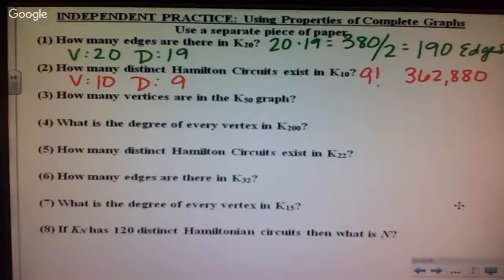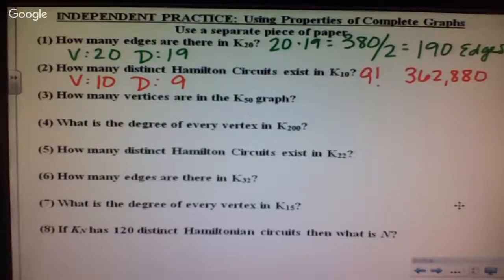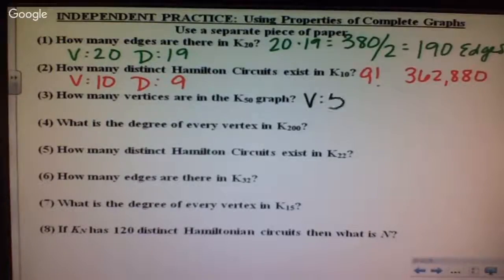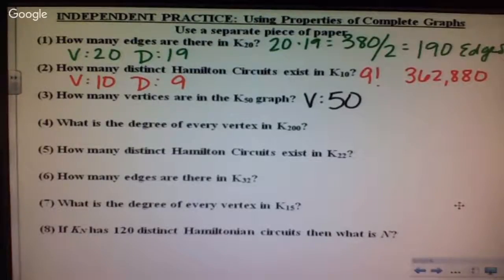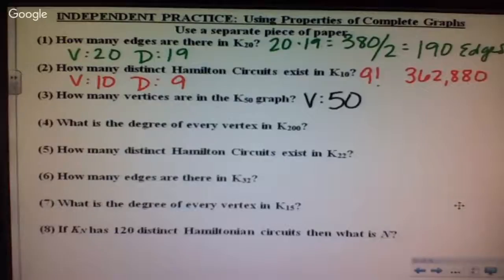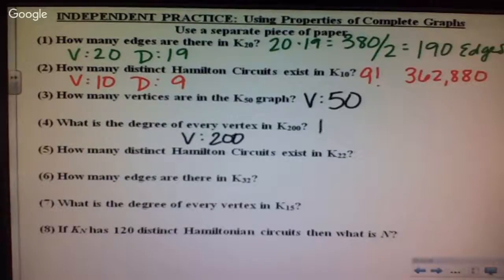Number three: how many vertices are in the graph of K sub 50? The answer is 50 vertices. What is the degree of every vertex in K sub 200? Your degree is always one less, so 200 vertices means each has a degree of 199.